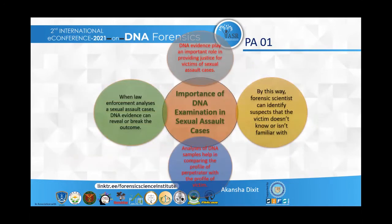This is the importance of DNA examination in sexual assault cases. In sexual assault cases, DNA evidence can reveal or determine the final results — it can provide justice to victims of sexual assault cases. Through this, forensic scientists can identify a suspect that the victim doesn't know or isn't familiar with.